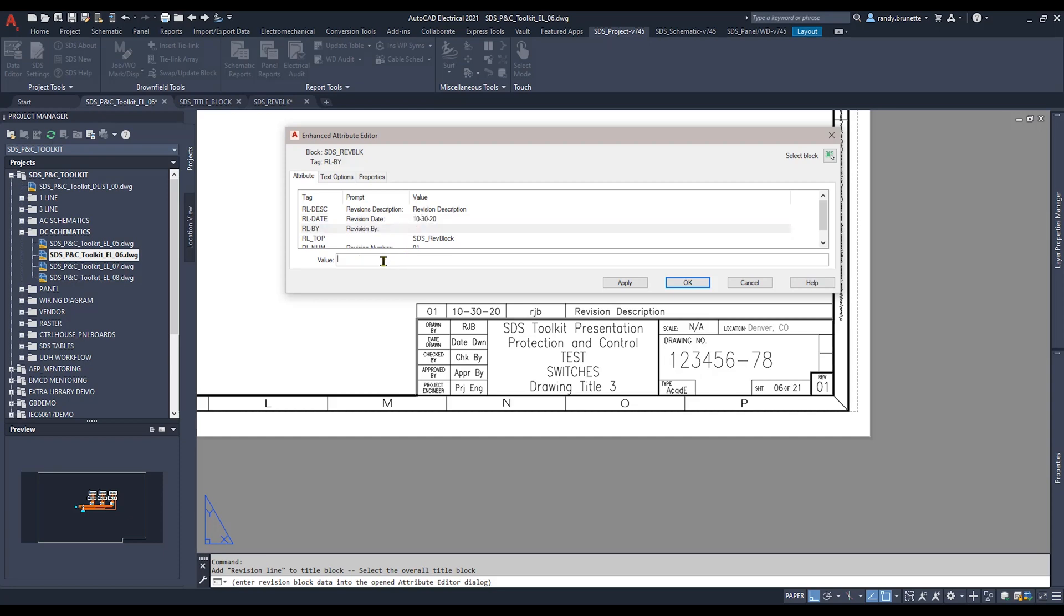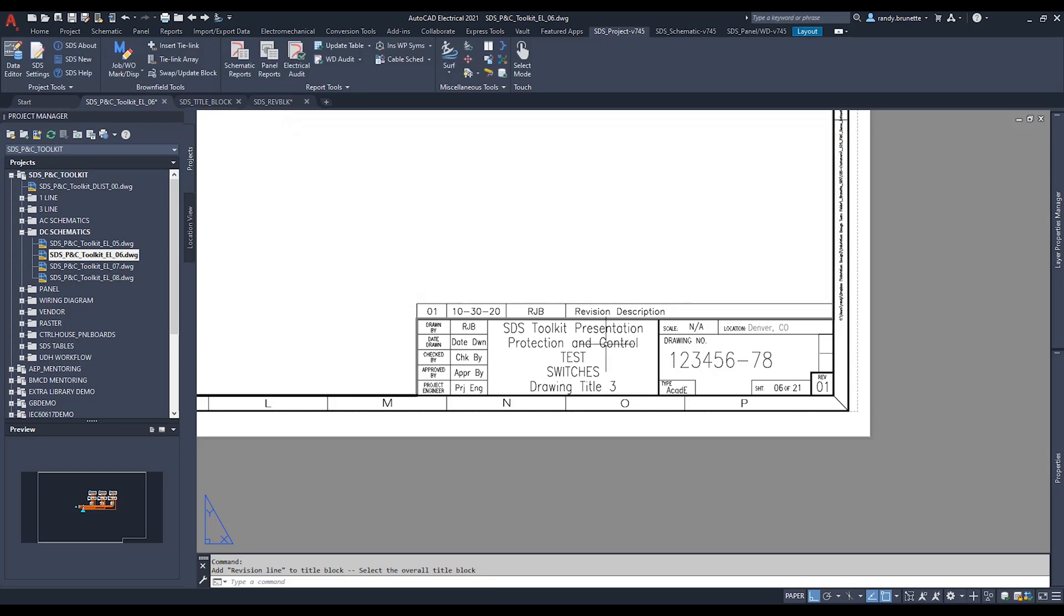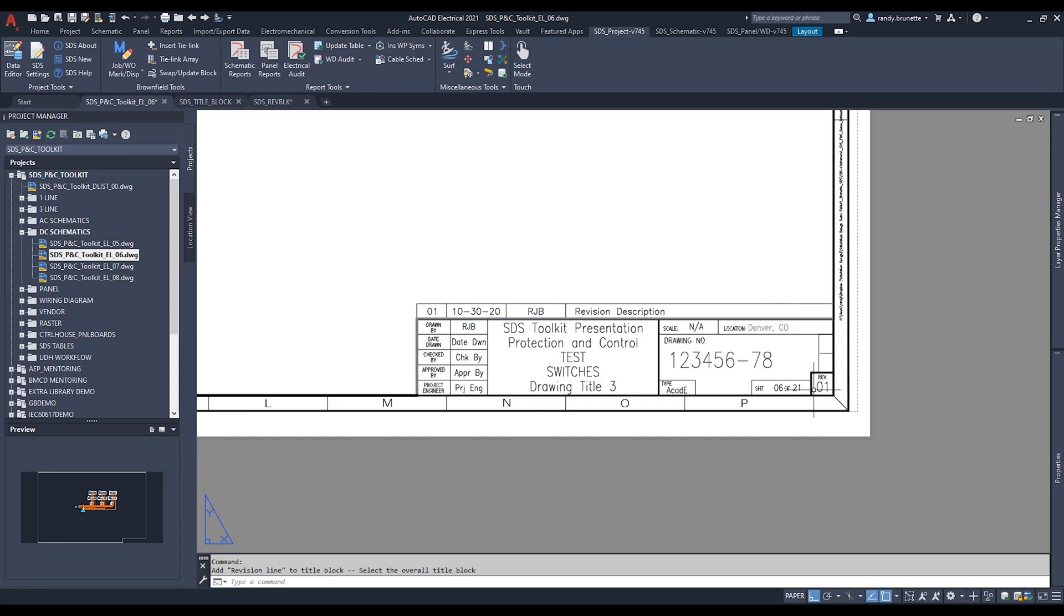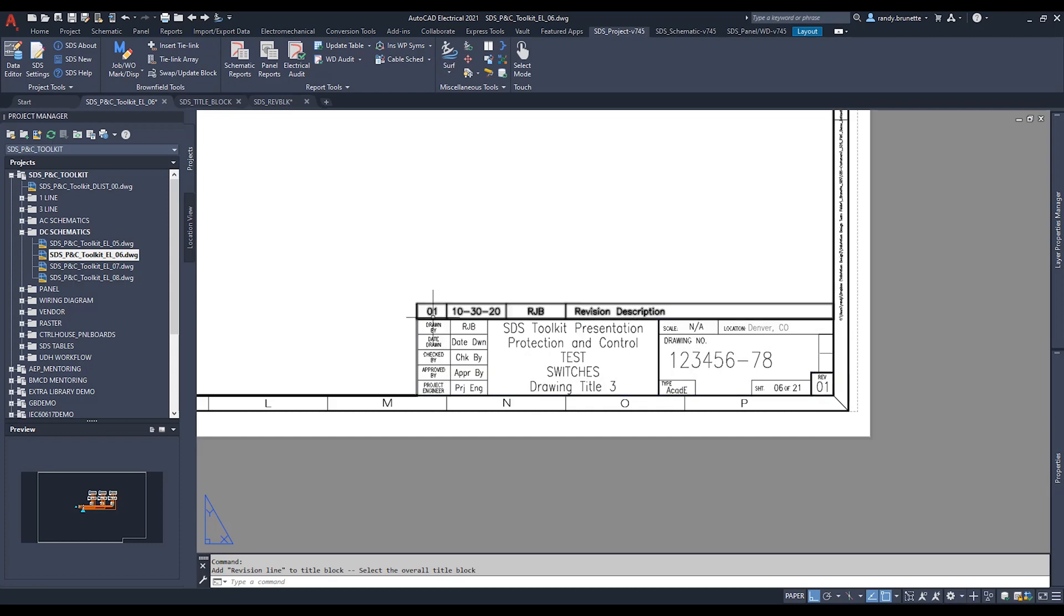These are normally done manually, hence the reason we're using the Enhanced Attribute Editor dialog box. Notice the Revline is inserted and the title block revision attribute is updated to match.